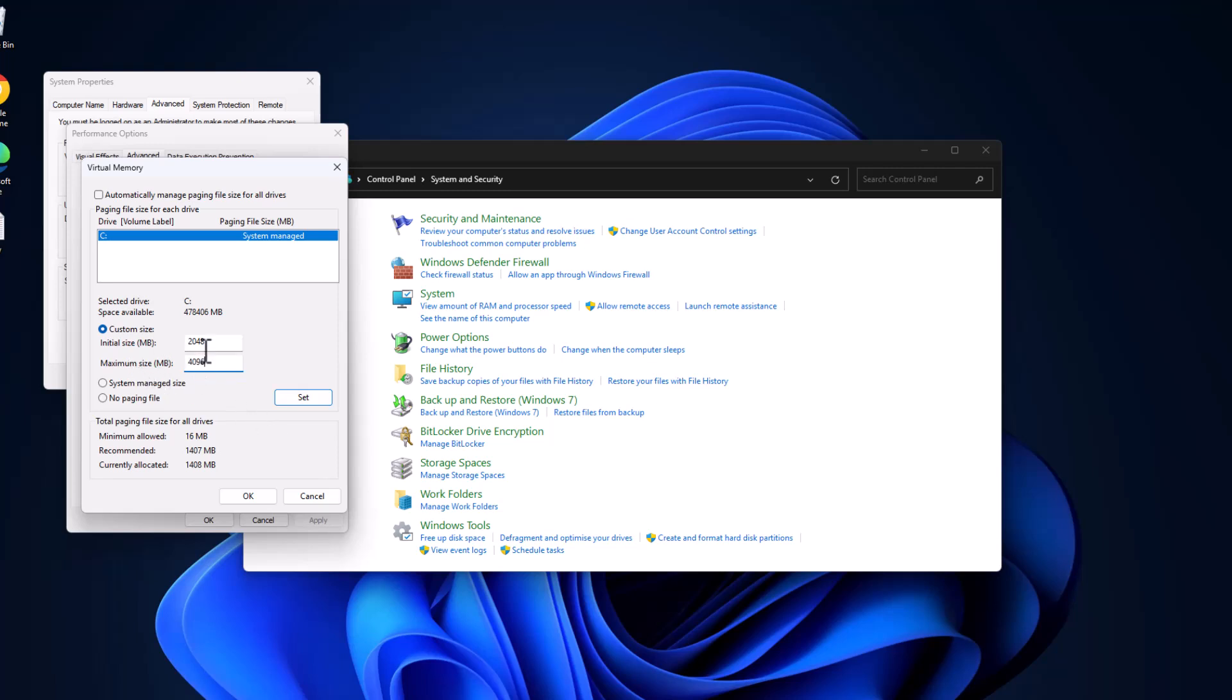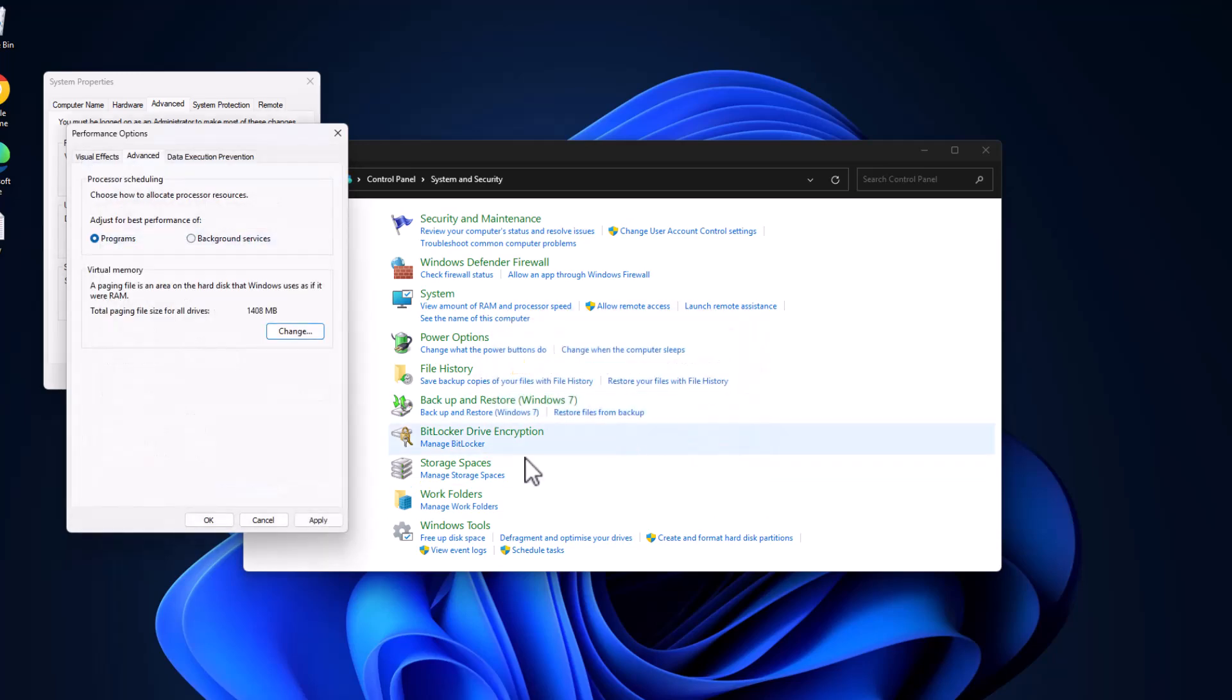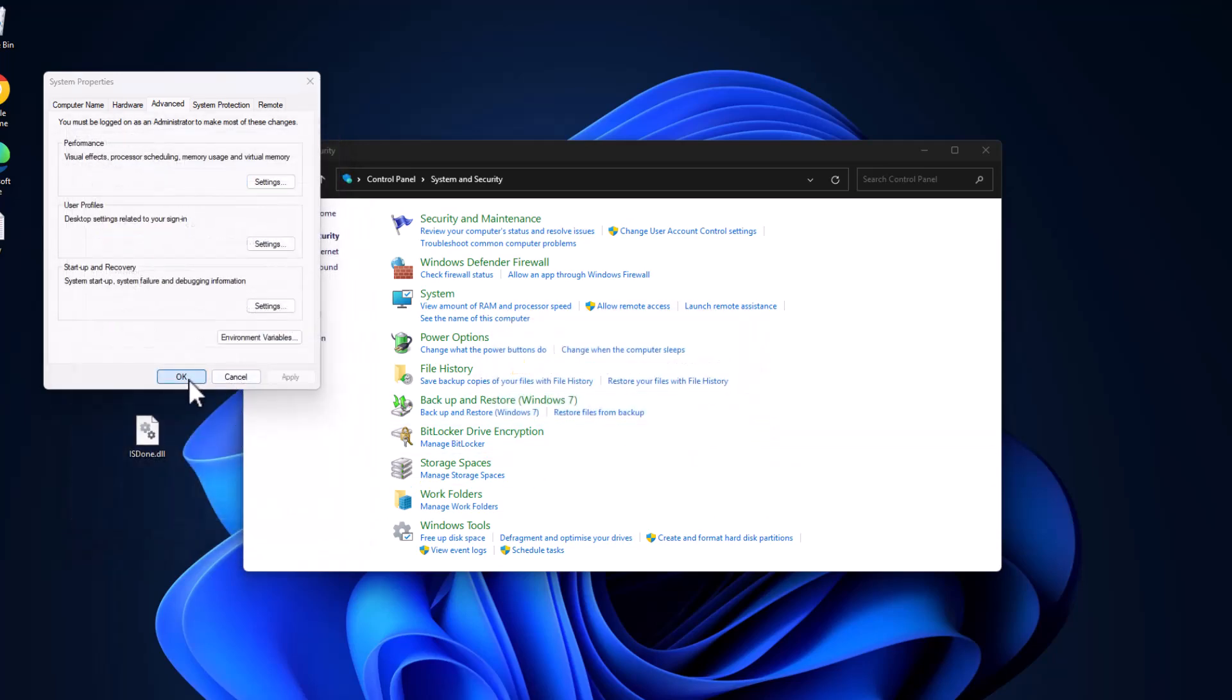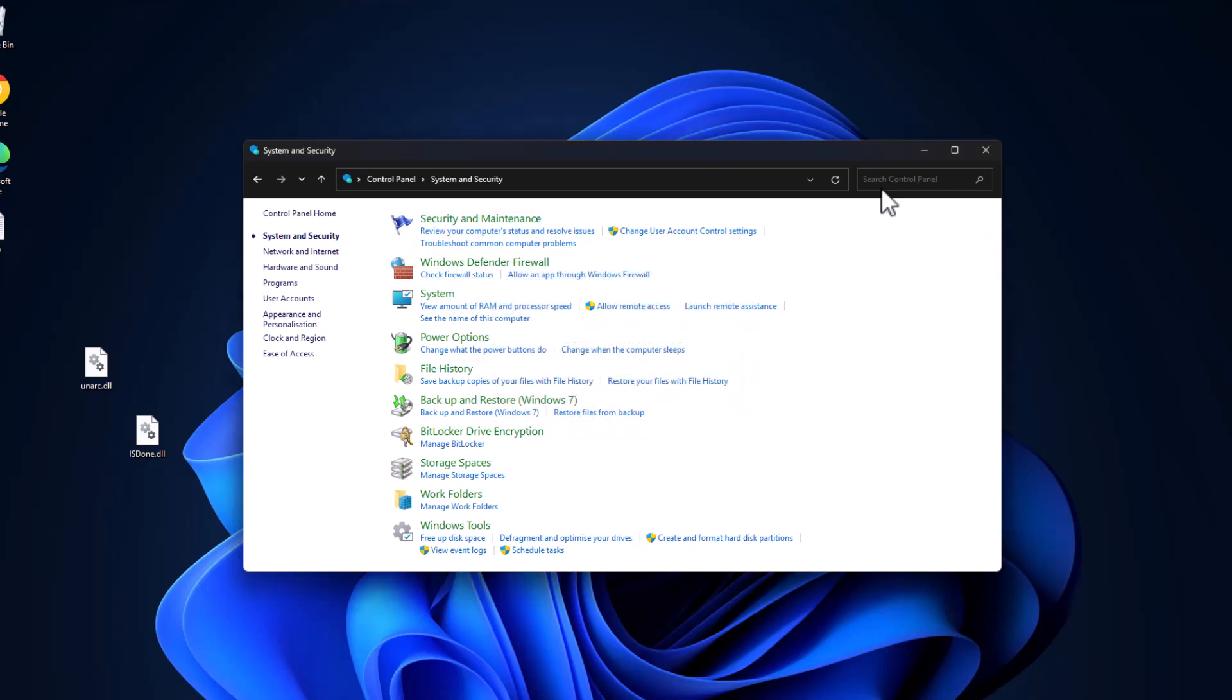After pasting these two values, select the Set option. As you can see, the paging file size values are selected. Select OK, select OK, check Apply and OK, select OK. Now select the Restart Now option and restart your PC guys.